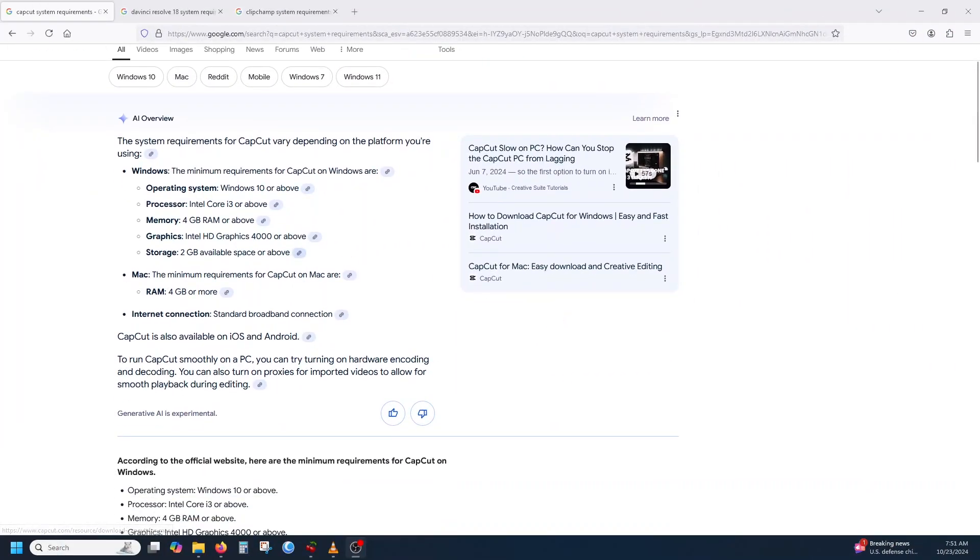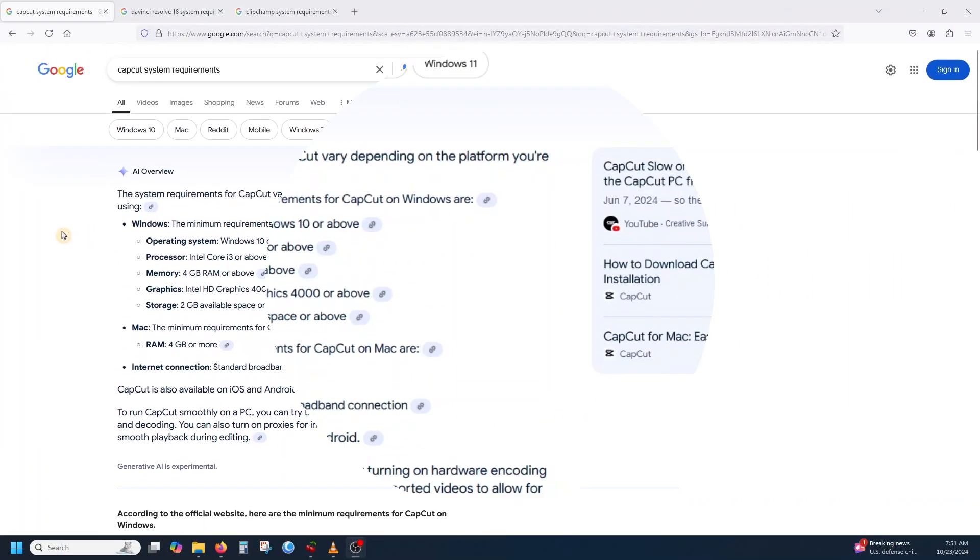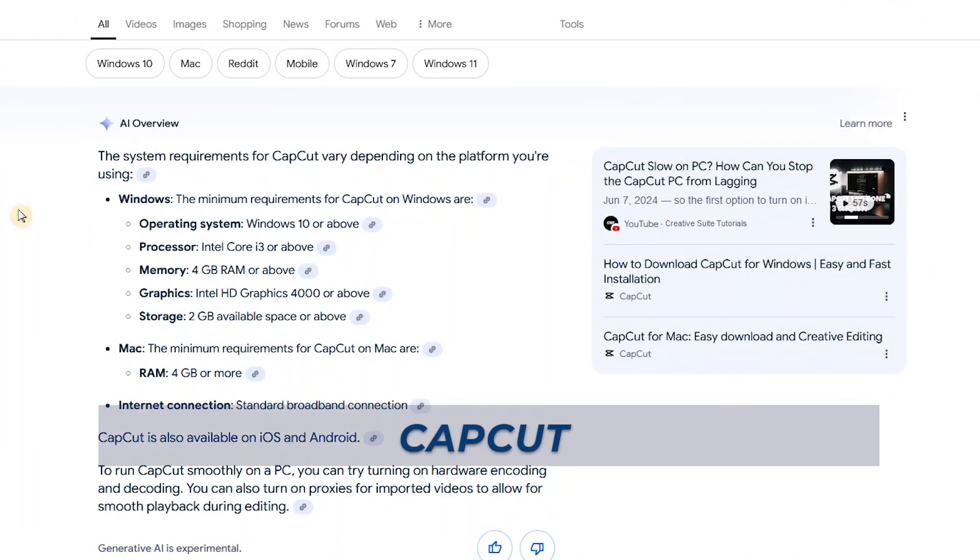So let's start with CapCut system requirements. Here we have a quick overview of the requirements. For a Windows machine, these are the requirements. As for the operating system, Windows 10 or higher, the processor Intel Core i3 or above, memory 4GB of RAM or above, graphics card and storage space.